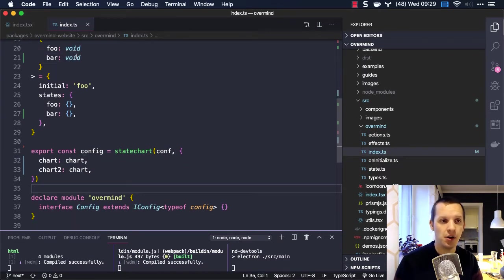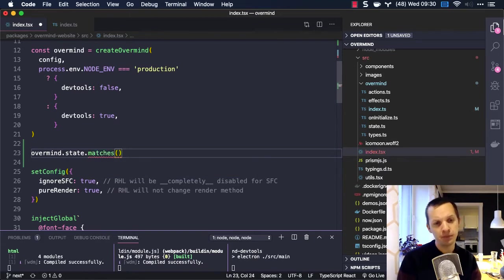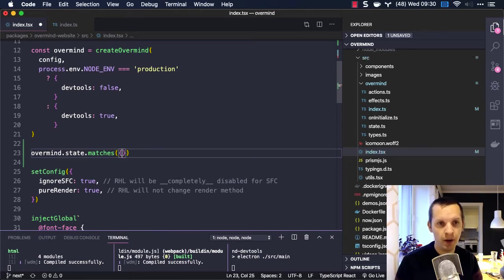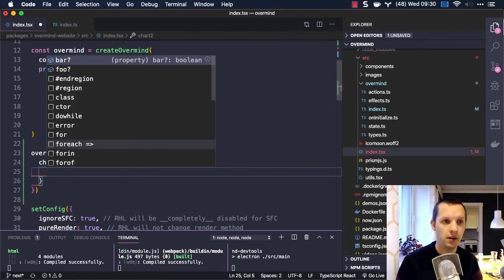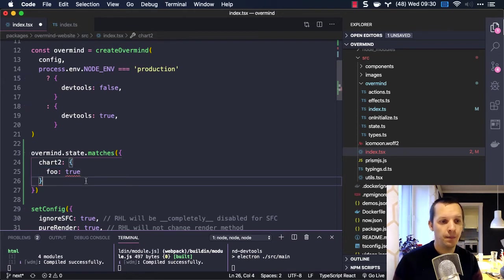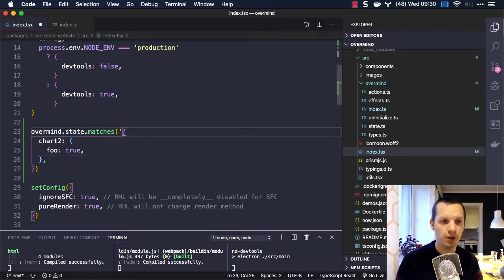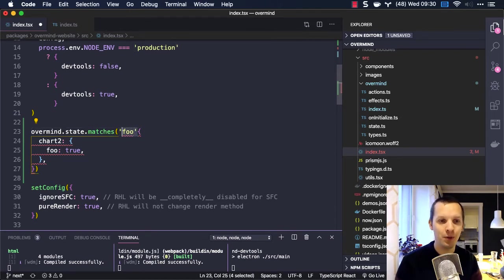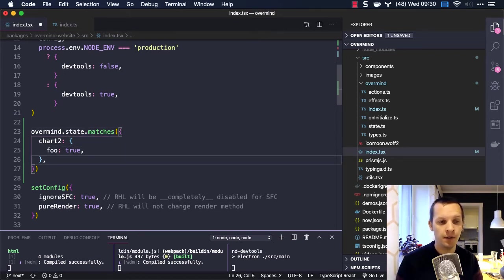So how do we figure out what states are active in this state chart? I realized that for state.matches, we should still have this matches API where we pass in the structure. Based on the chart I've added to the root configuration, I now get typing here. So if I want to know if chart2 has the foo state active, that's how I check it. It's a little more verbose than the previous version where you could just say 'foo', but the previous version was not typed and did not support parallel charts. The point here is that now we can support everything.